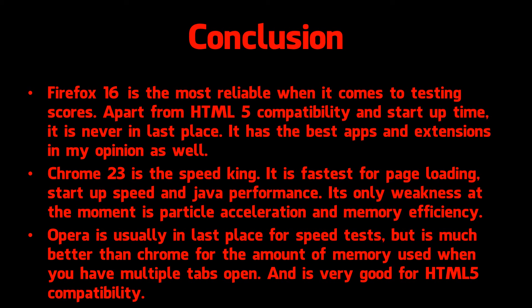Chrome 23 is the speed king. It is fastest for page loading, startup speed and Java performance. Its only weakness at the moment is particle acceleration and memory efficiency.